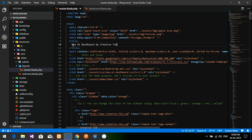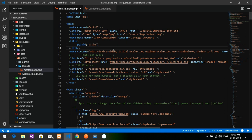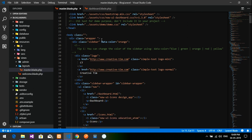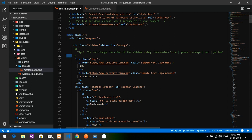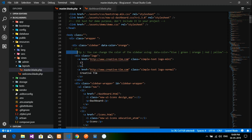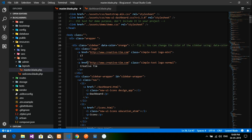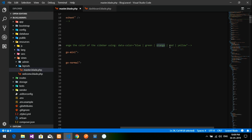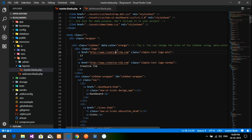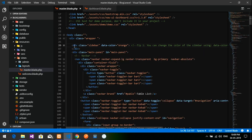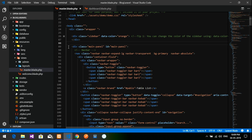Now let's go to layouts/master.blade.php to edit it. In the title tag we are going to use `@yield('title')`. Going down, there is a sidebar section — you can change the sidebar color by typing color names like blue, green, orange, red, or yellow. The sidebar and nav bar sections are identified and closed.